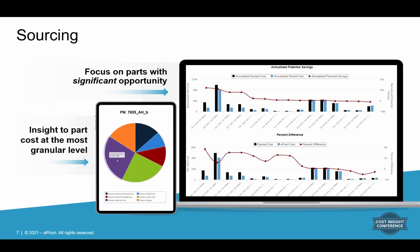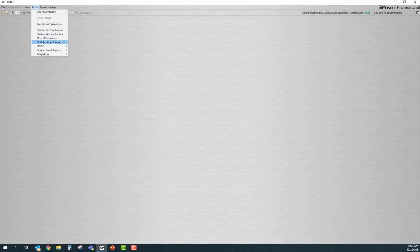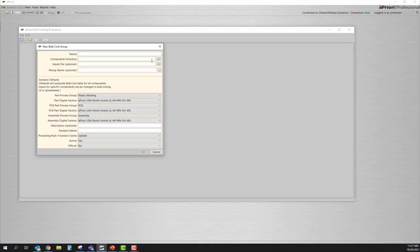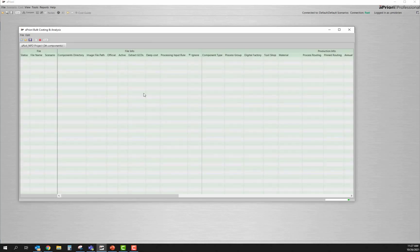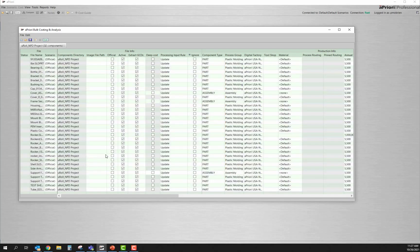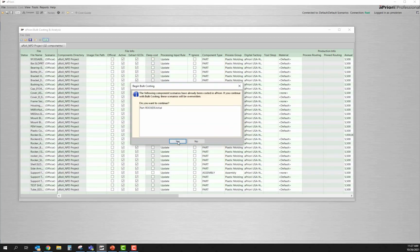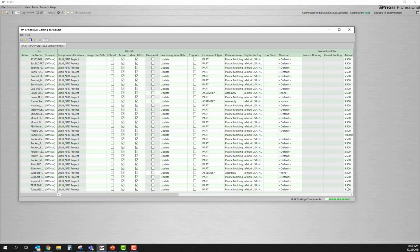Here we'll walk through a quick sourcing example of how bulk costing can be leveraged to find those parts with significant savings opportunities — whether these are currently manufactured products or NPD projects in the pipeline. Sourcing teams can utilize the bulk costing tool within aPriori to simply point to a directory where the digital twin is stored for that product line or commodity group. With one click of the cost button, they're able to reproduce cost estimates for all components found within that file.